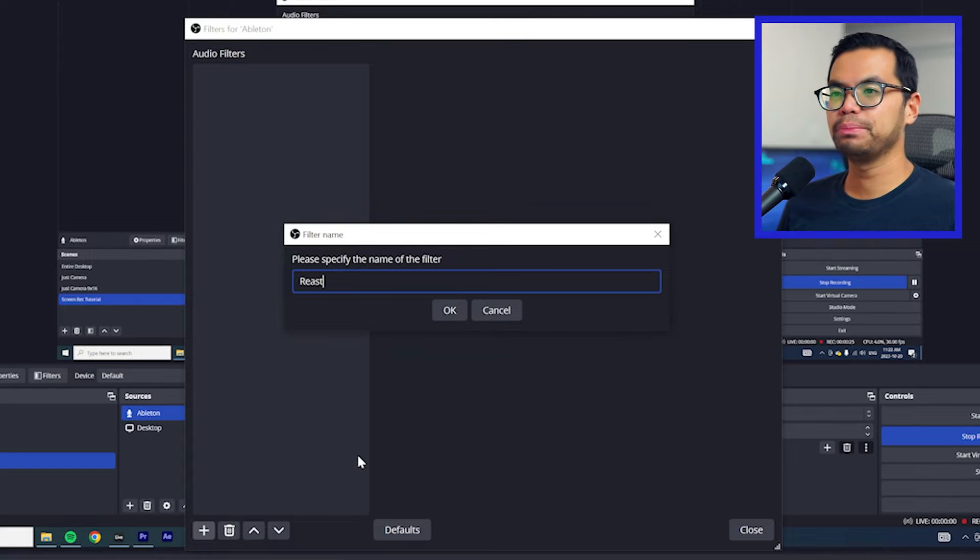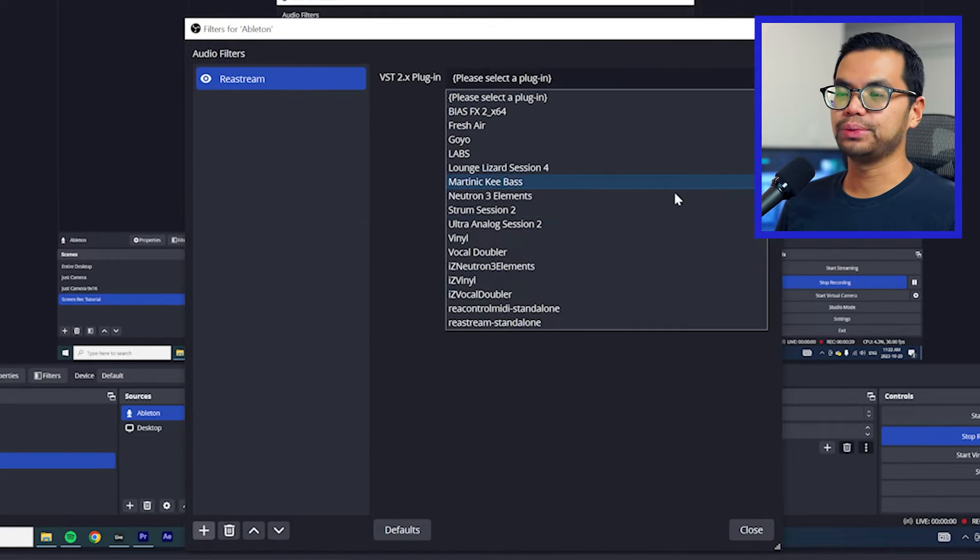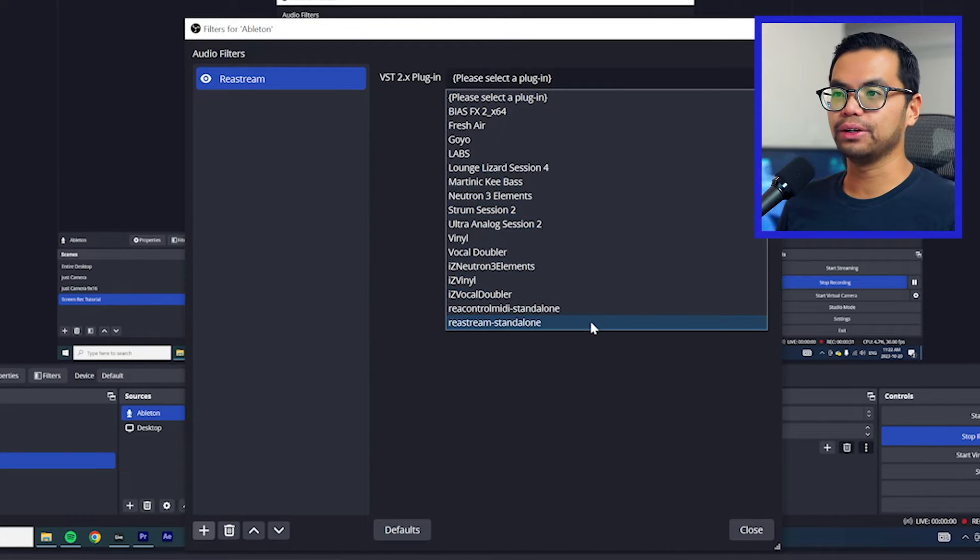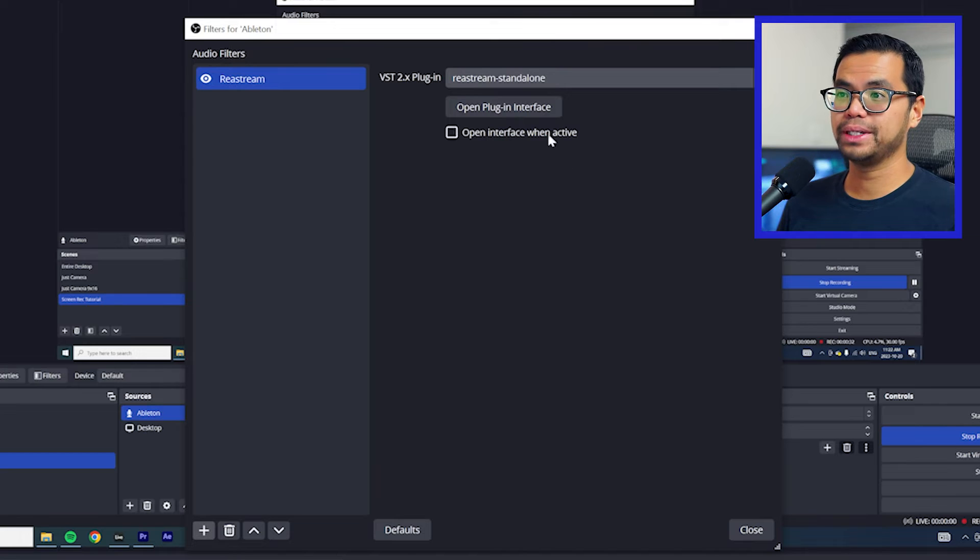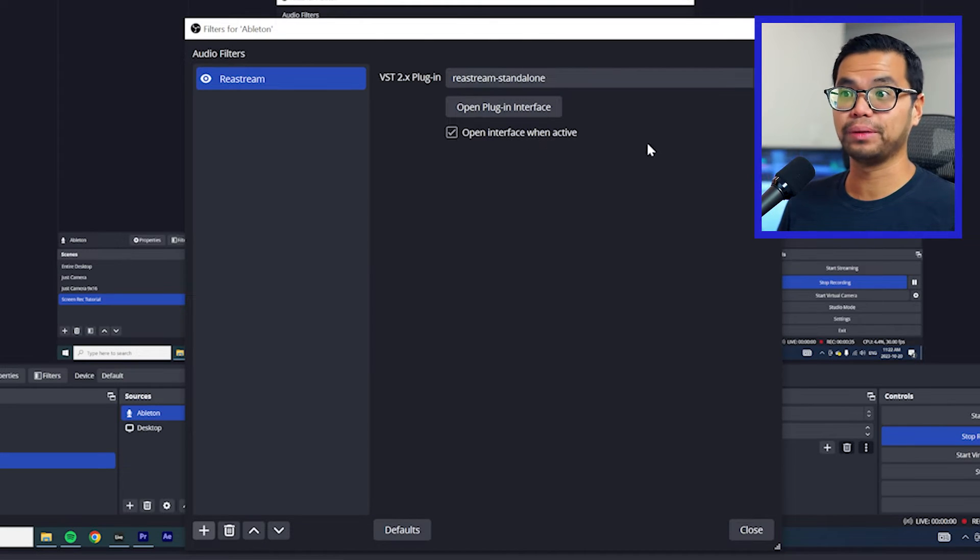Rename it to Reaper or whatever you want. And in the dropdown, select Restream standalone. I also recommend selecting open interface when active. This will be handy later on.